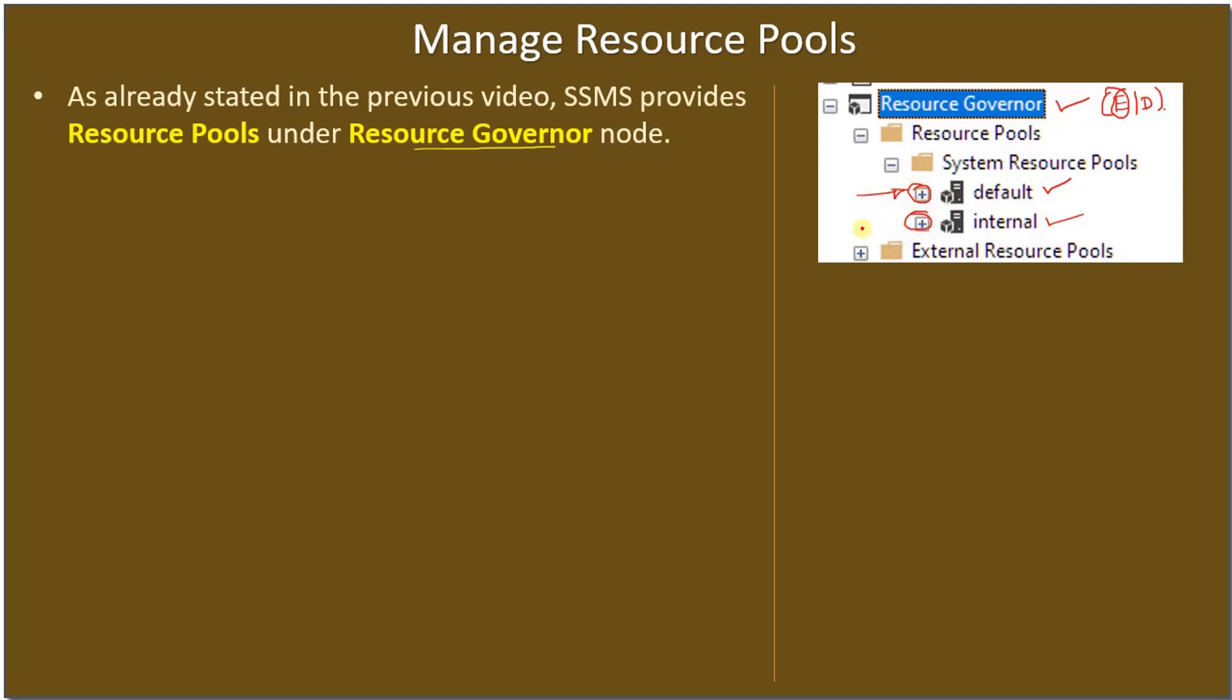The internal pool is used by SQL Server itself for its operations. For example, if you are making a join query and that requires internal processing of scanning the records.